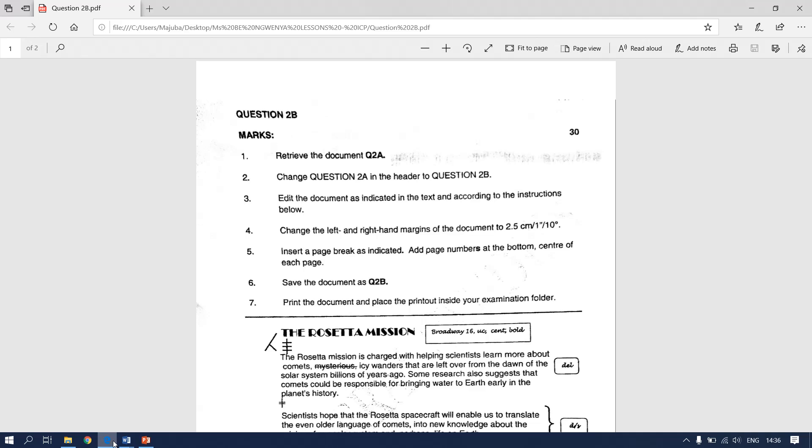Edit the document as indicated in the text and according to instructions below. Change the left and right hand margins of the document to 2.5 cm, 1 inch or 10 degrees.